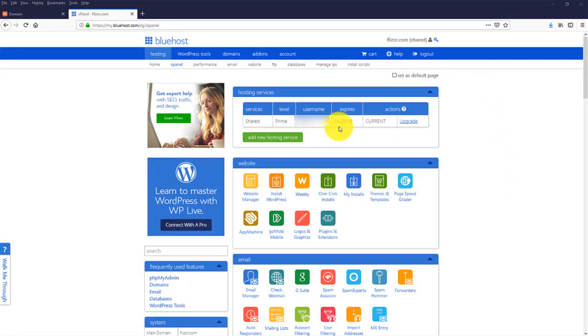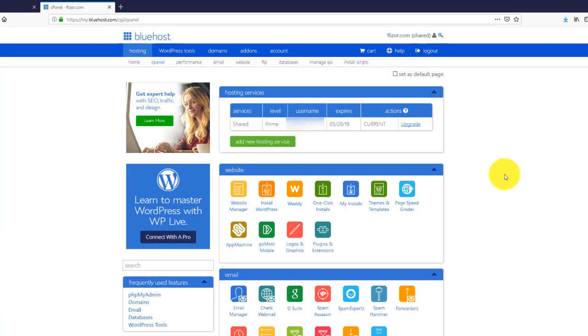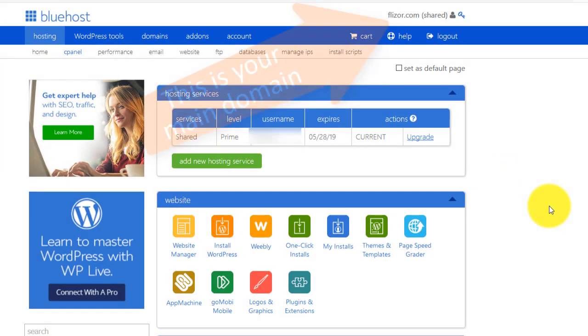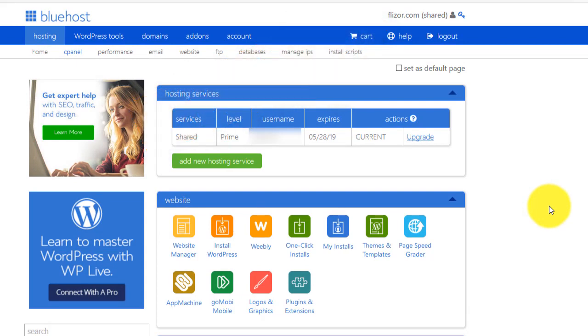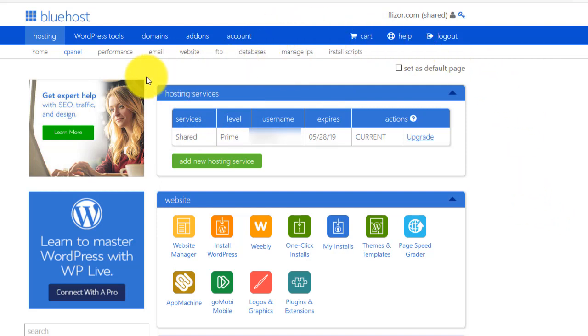So basically when you have a shared account at Bluehost or at any other web host provider, it is associated with one domain. And whenever you want to host another website, another domain with this plan, you need an add-on domain. It's a pretty straightforward process, let me show you how to do that on Bluehost.